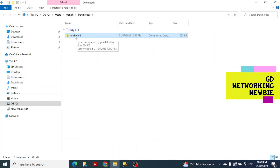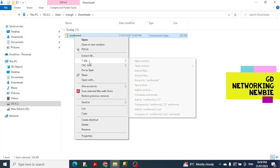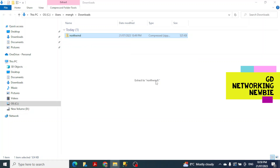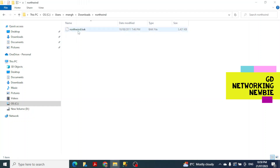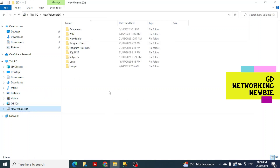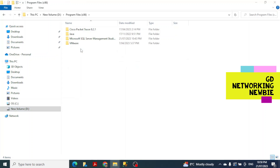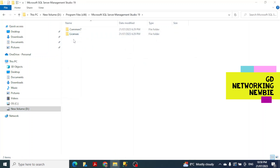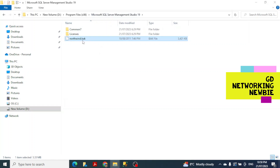The file is currently in compressed format so we just have to uncompress it. Using 7-Zip, I extract it into a folder called Northwind. When I open it, the northwind.bak file is already there. I'm going to cut that file and save it in the location where SQL Server is installed, and paste it there. Remember this location because we need it later.